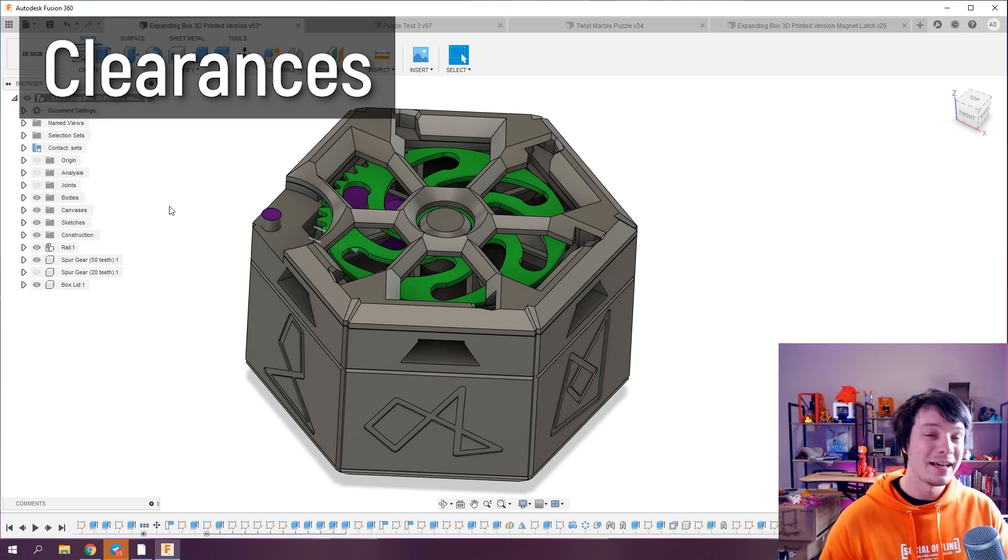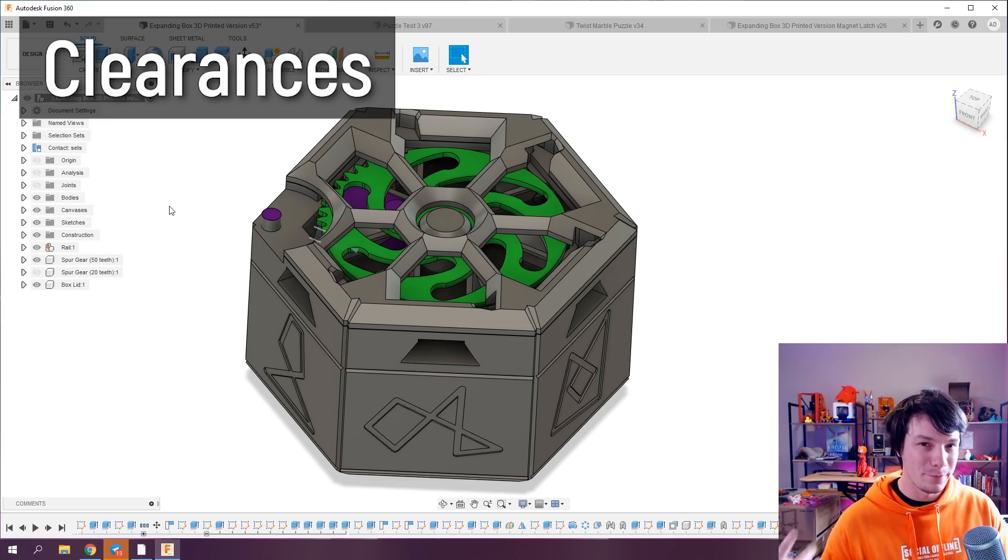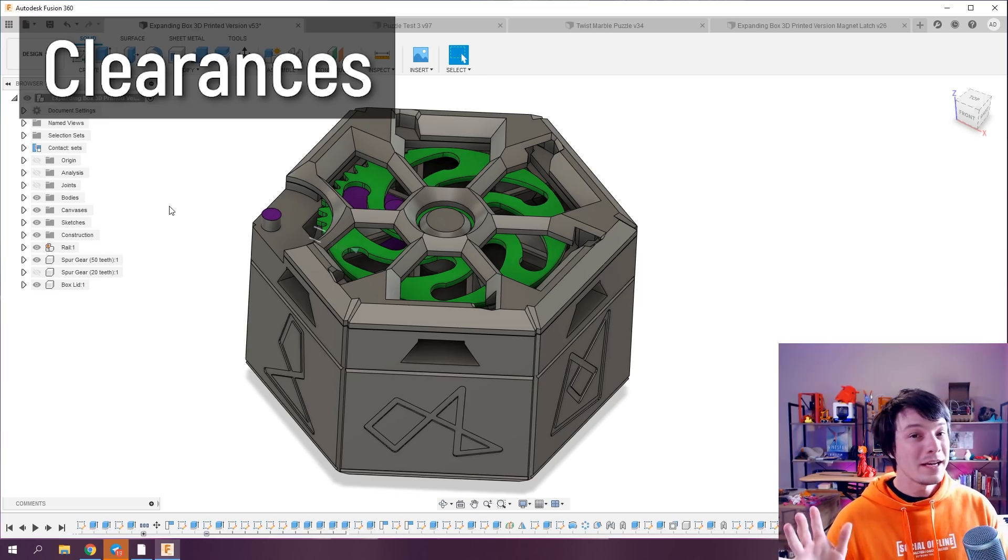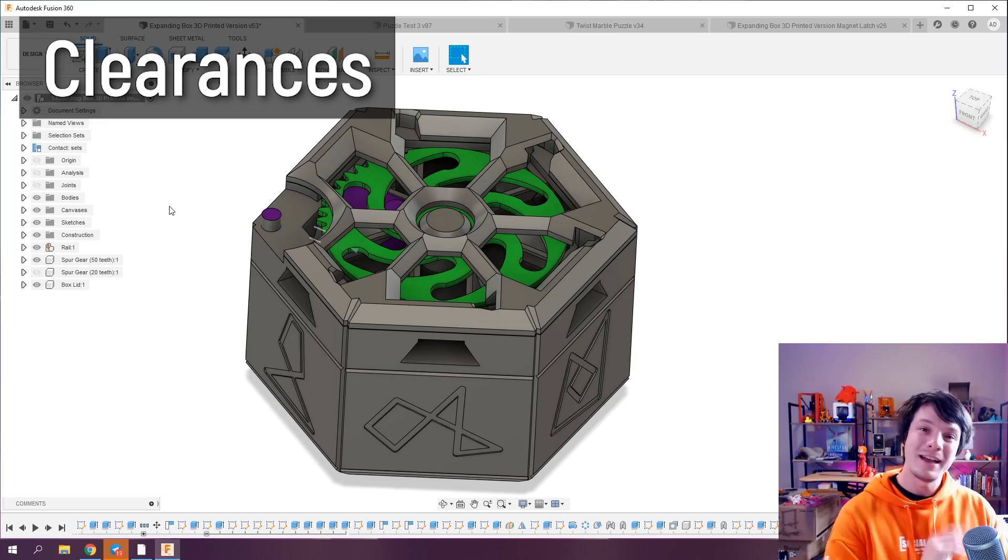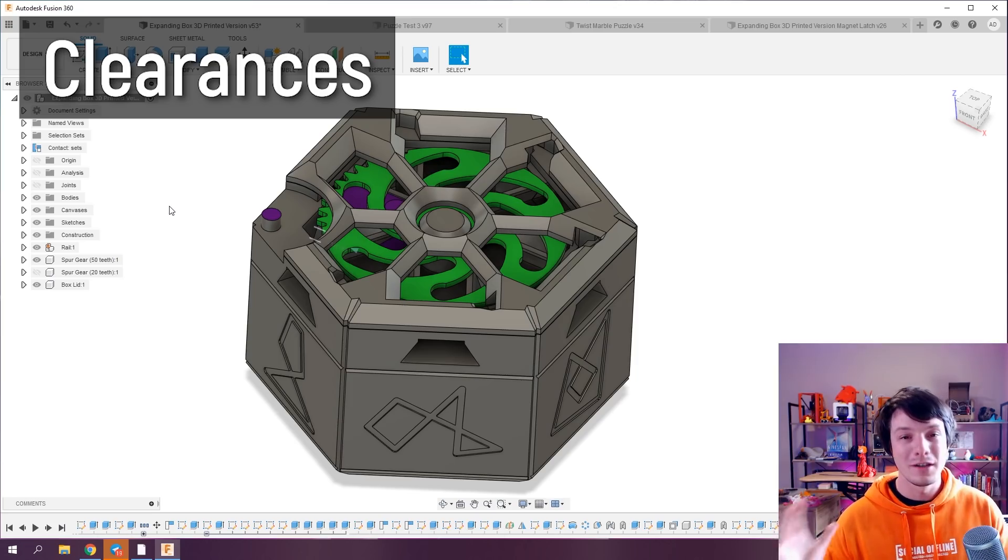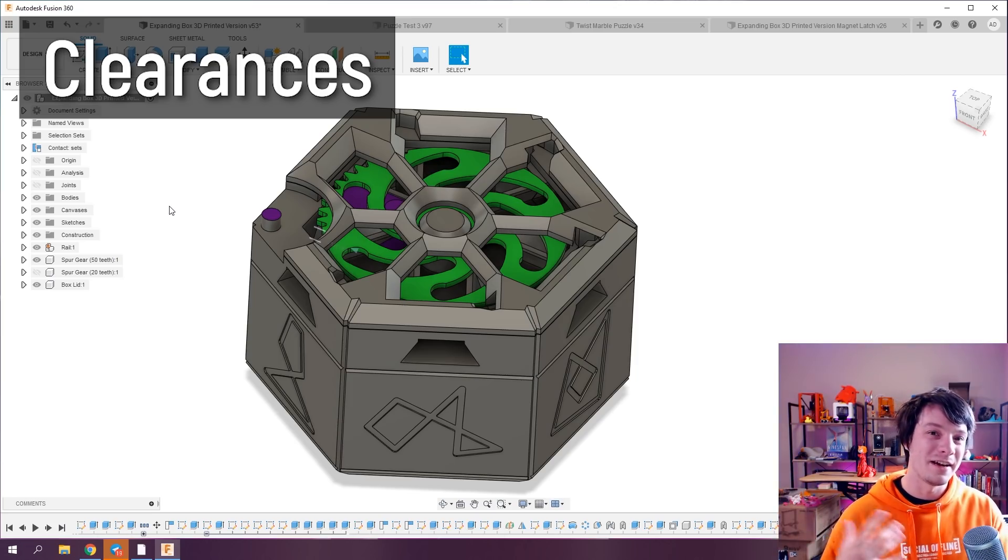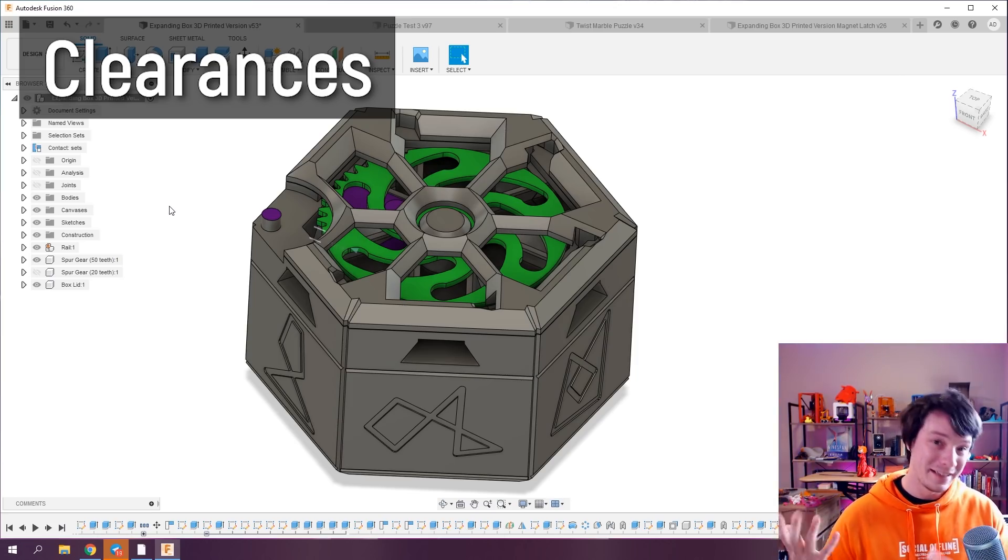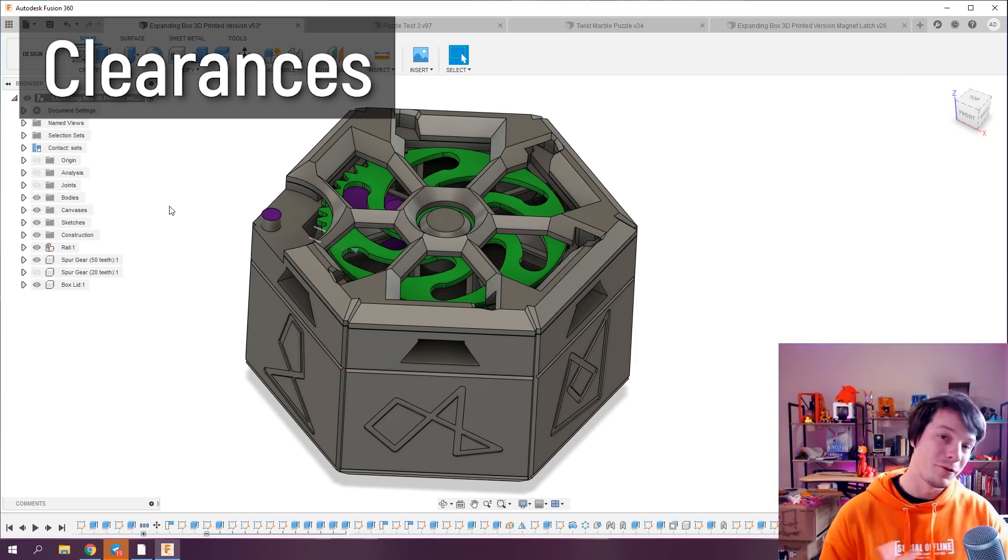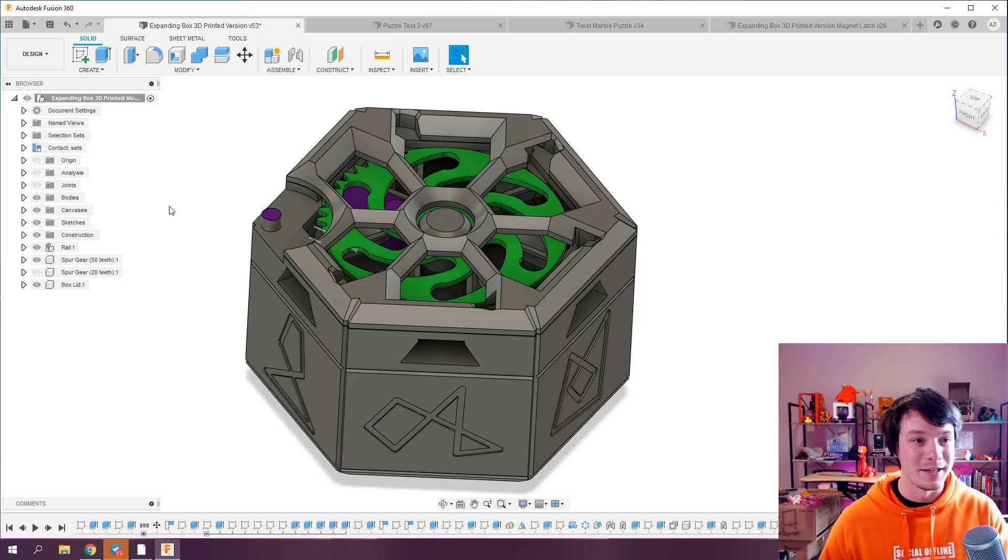Let's start with how I add clearances. So I've talked about this before but what I do is I add them right at the end of the modeling process and I add only enough that I need for the process I'm going to employ.